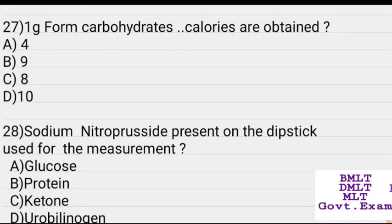One gram of carbohydrate yields how many calories? Answer: Four calories.